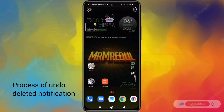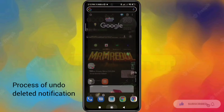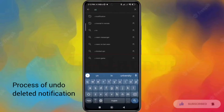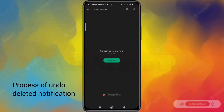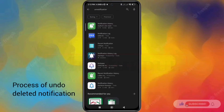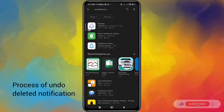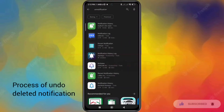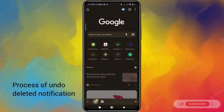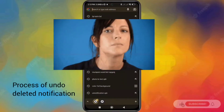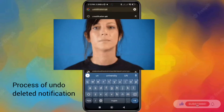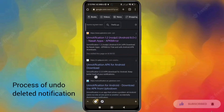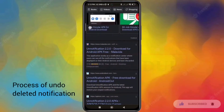The first one is called "unnotification." I searched on Google and there was no unnotification option on the Play Store — it's a very popular app but it was recently deleted from the Play Store. So I'm going to search for "unnotification APK" on Google.